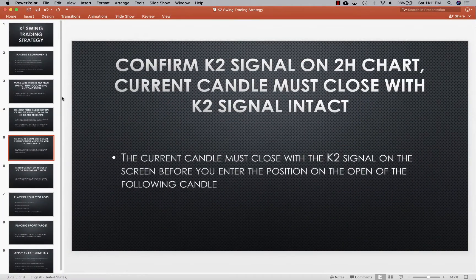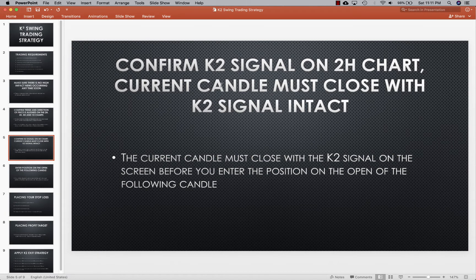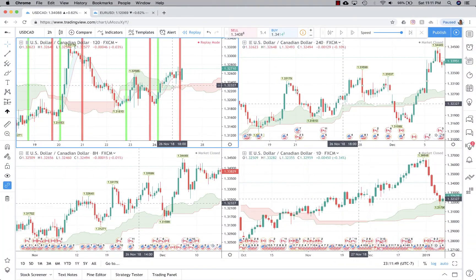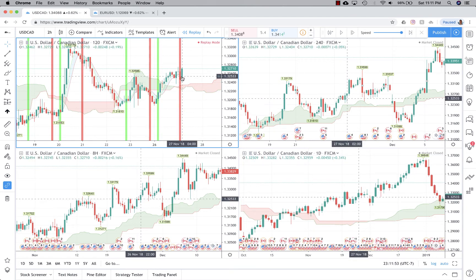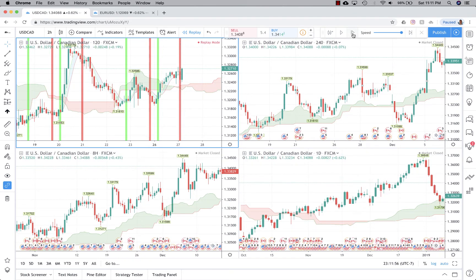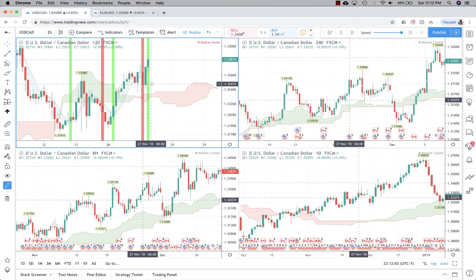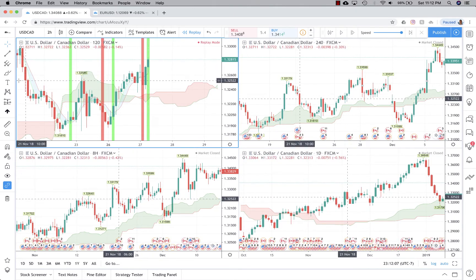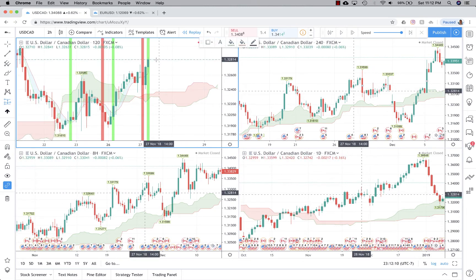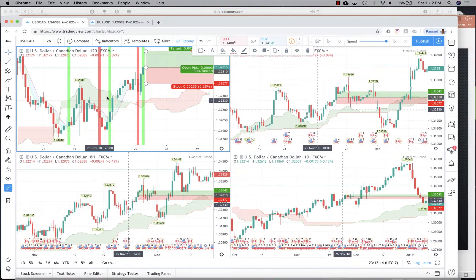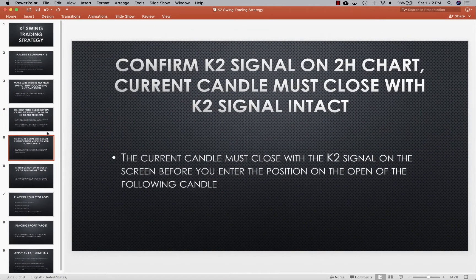Once you confirm there is no news and the direction of price, you can confirm the K2 signal on the two-hour chart. The current candle must close with the K2 signal intact before you enter on the open of the following candle. For example, we wouldn't take a position until we actually get a signal. Once both requirements are met — no news and price above the cloud on all four charts — we put in a buy position on the open of the next candle.